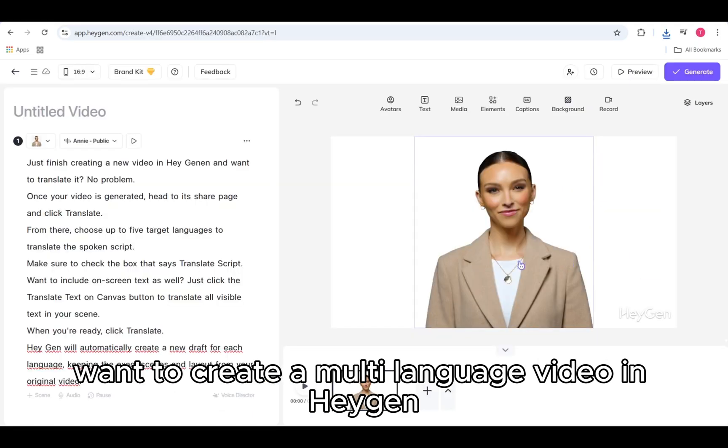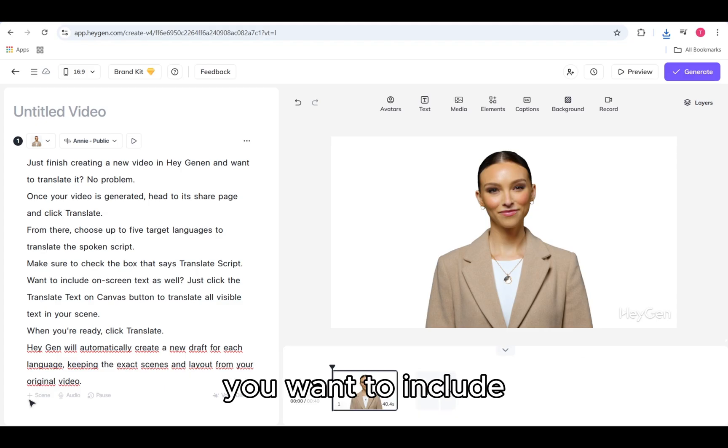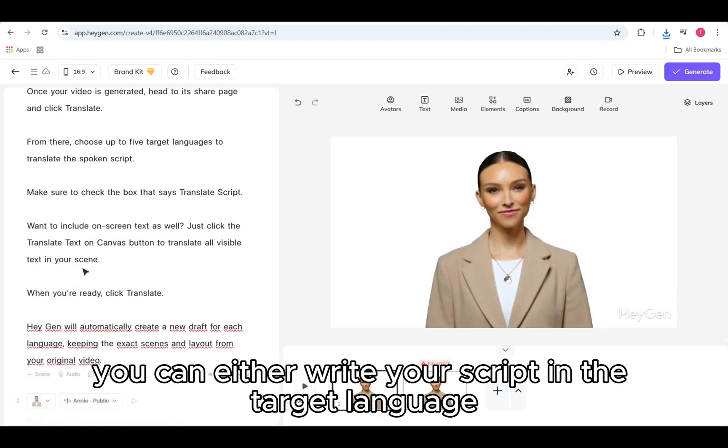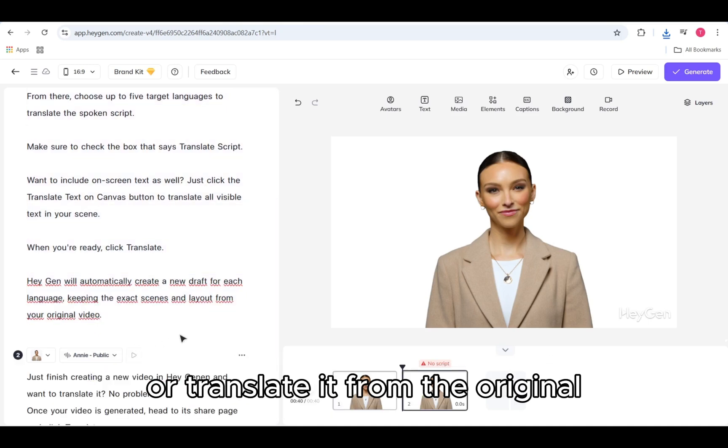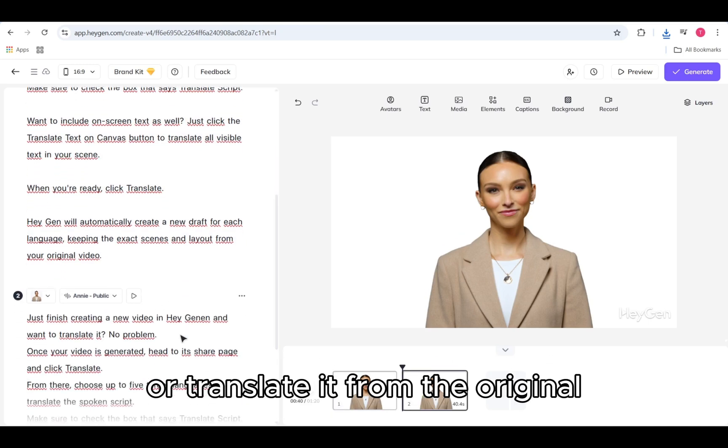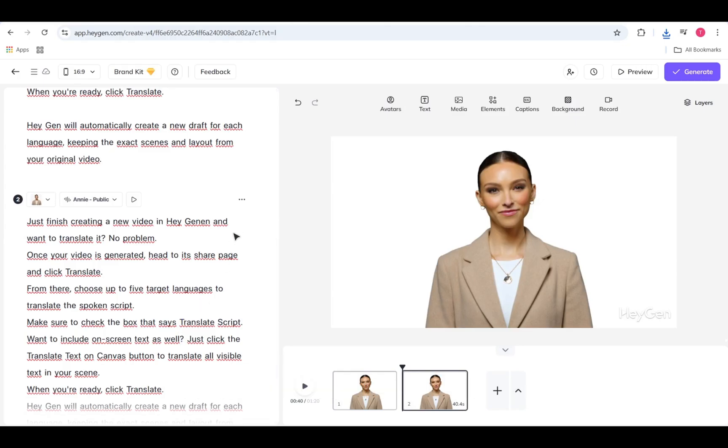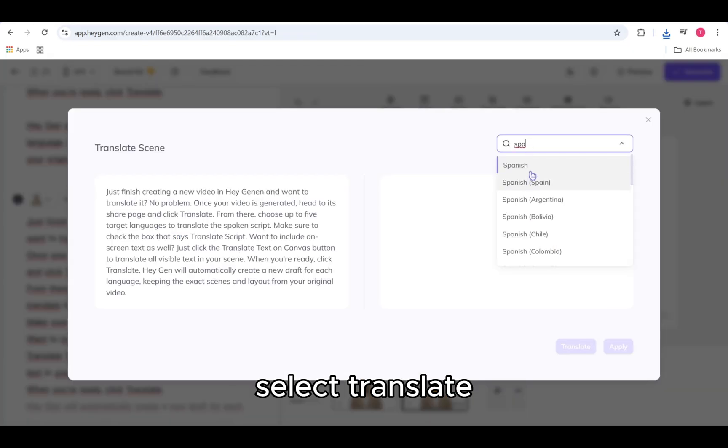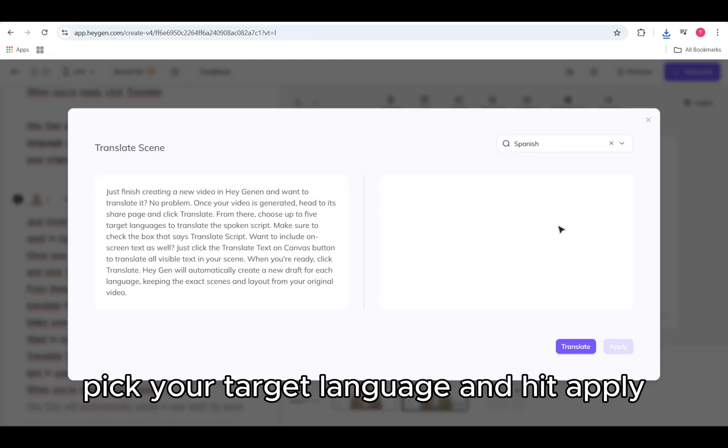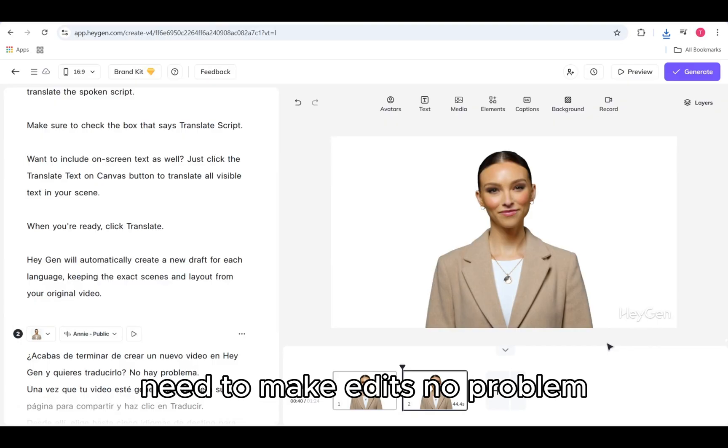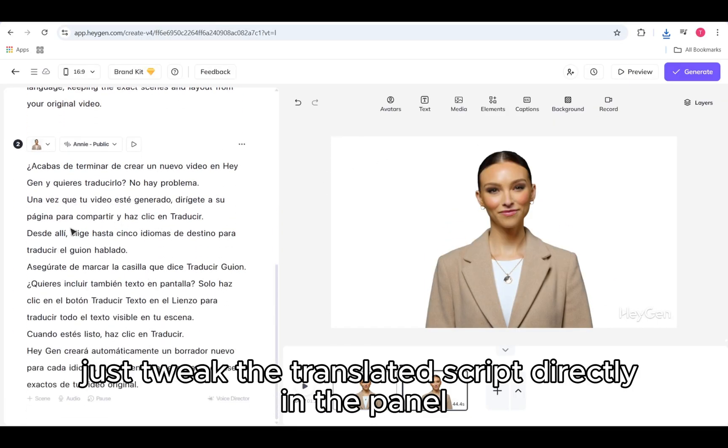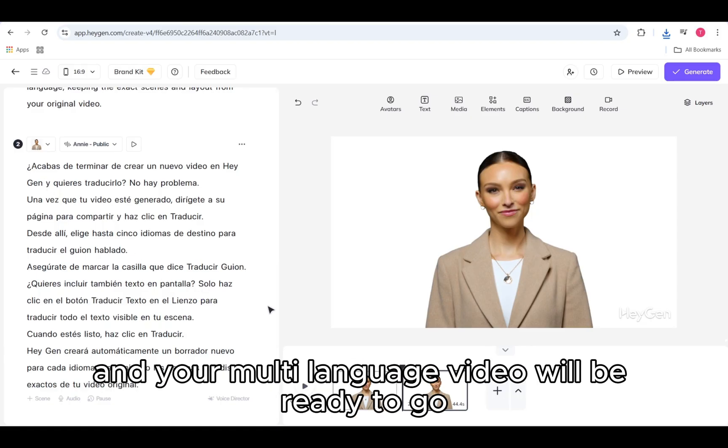Want to create a multi-language video in HeyGen? Here's how. Use a separate scene for each language you want to include. In each scene, you can either write your script in the target language or translate it from the original. To translate a single scene, click the three-dot menu in the Script panel. Select Translate, pick your target language and hit Apply. Need to make edits? No problem. Just tweak the translated script directly in the panel. Repeat this process for each language and your multi-language video will be ready to go.